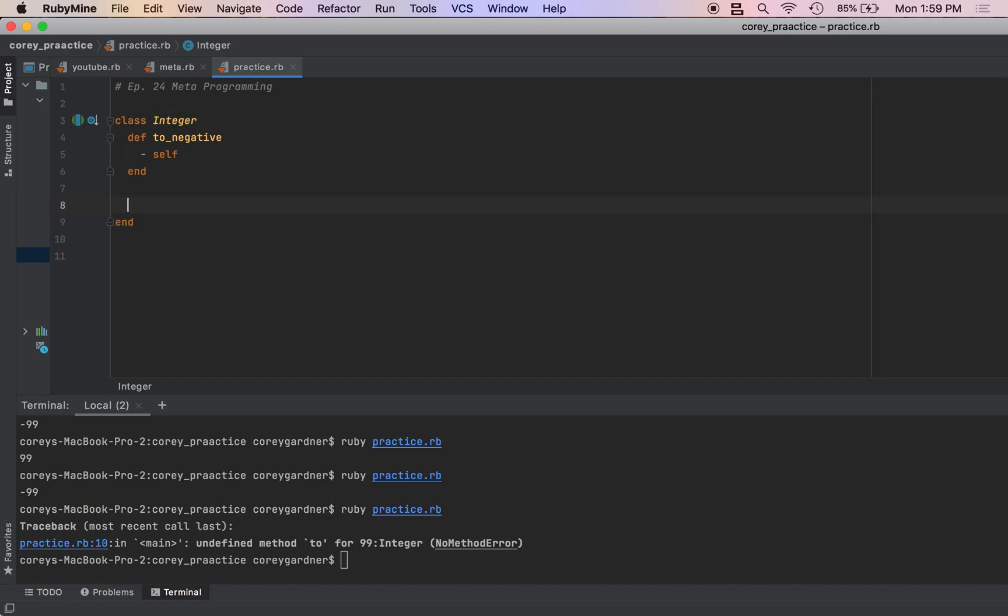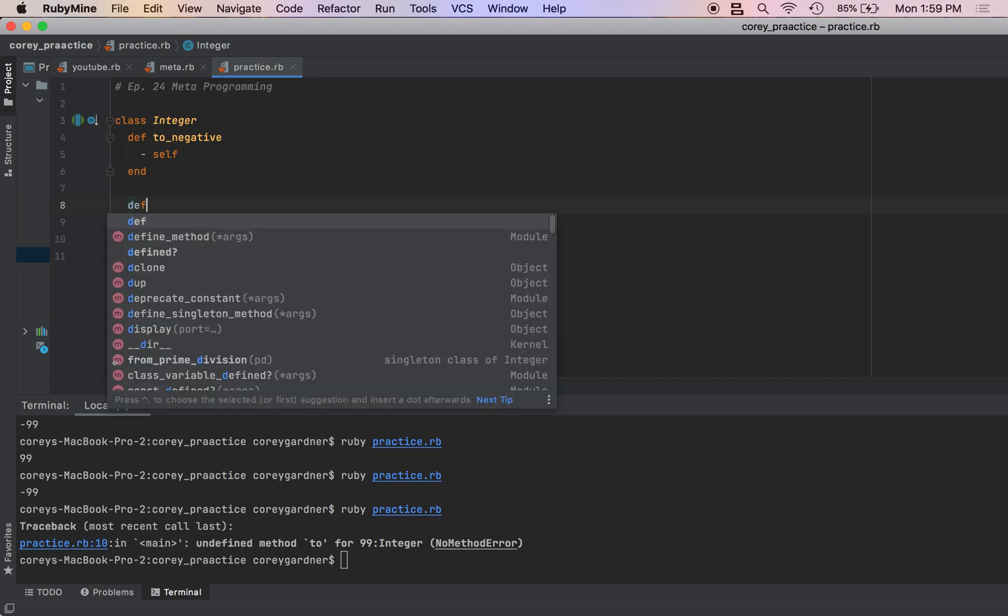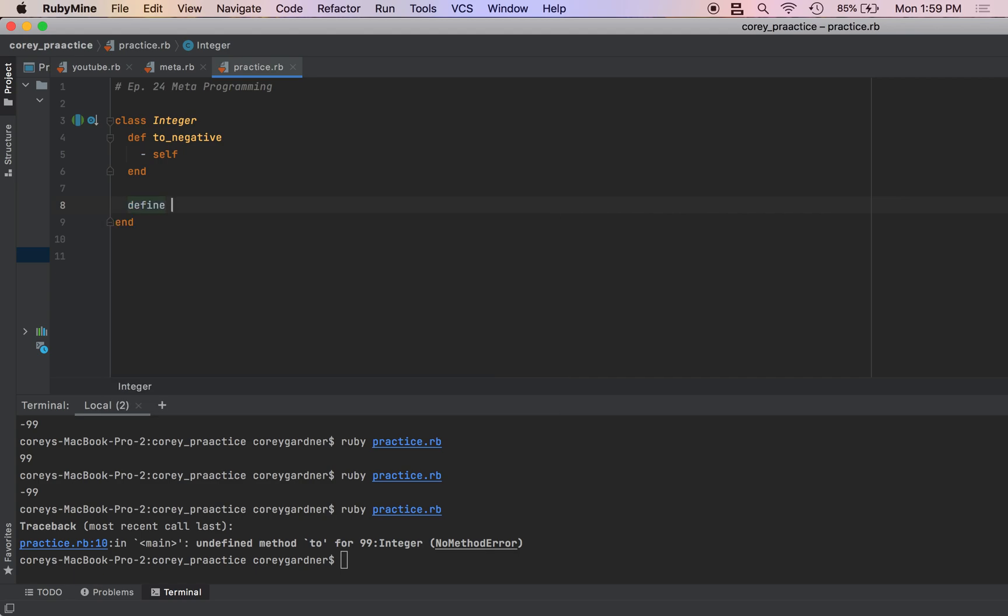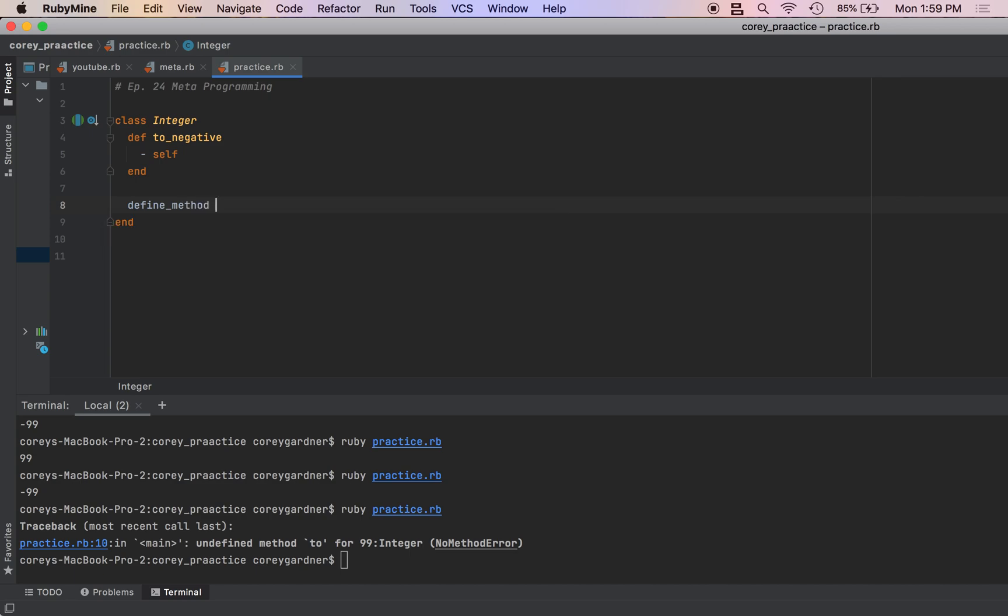Luckily in Ruby, there's this helper called define_method, which is a way of creating a method.